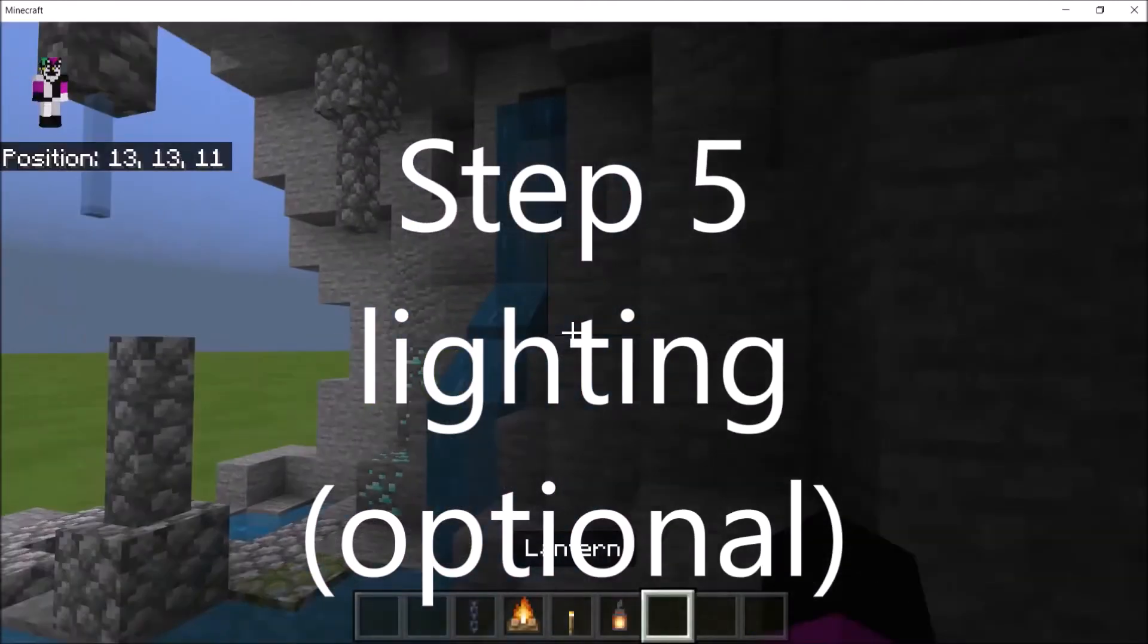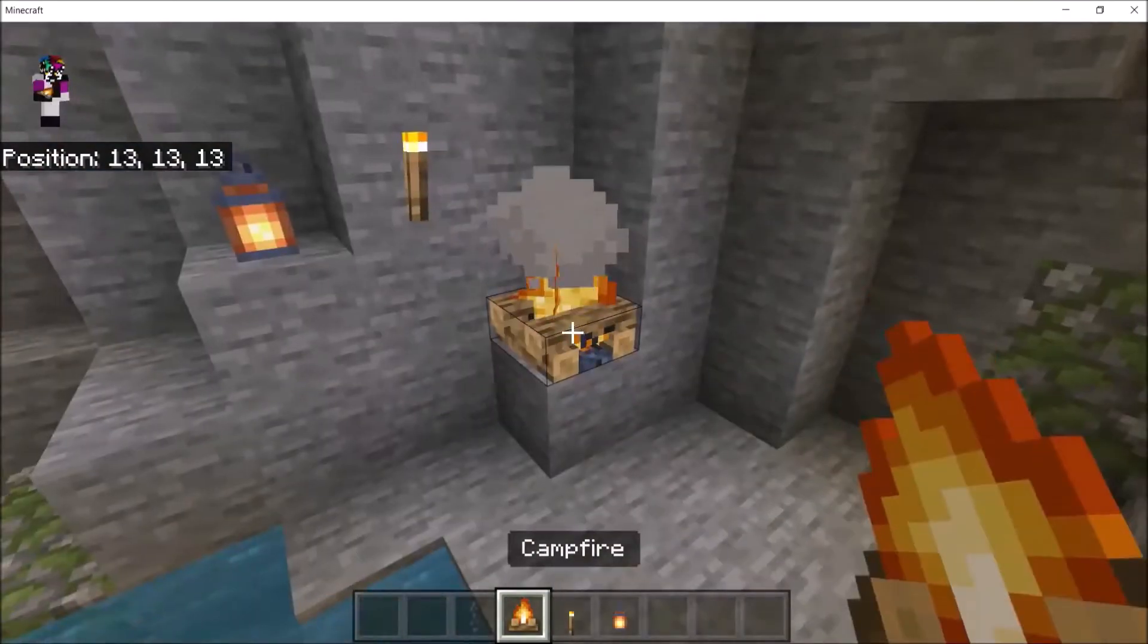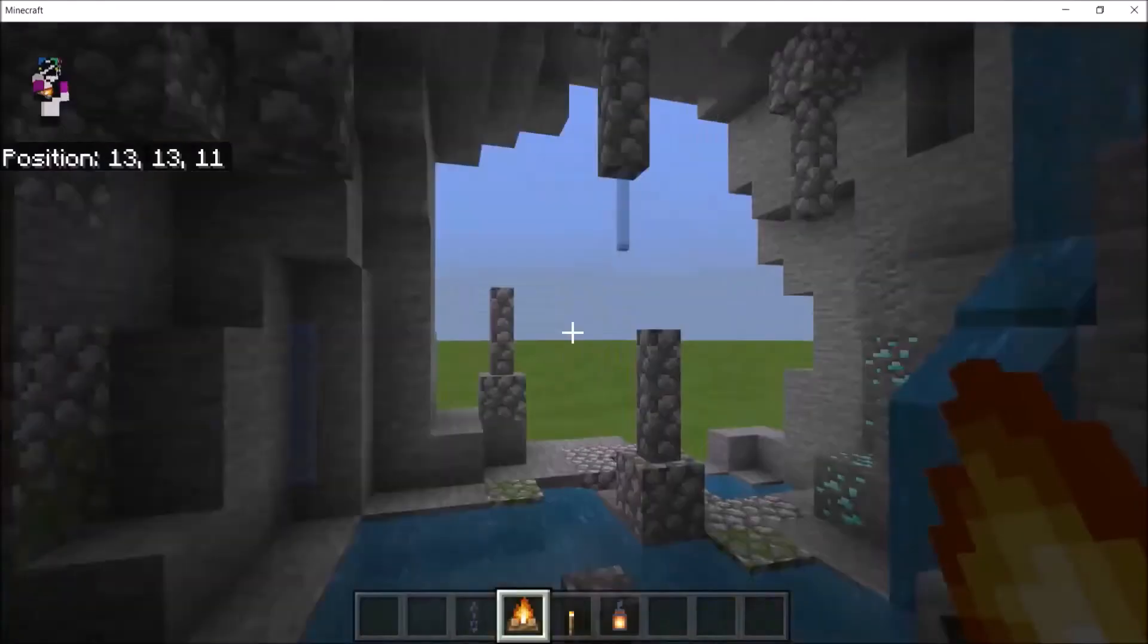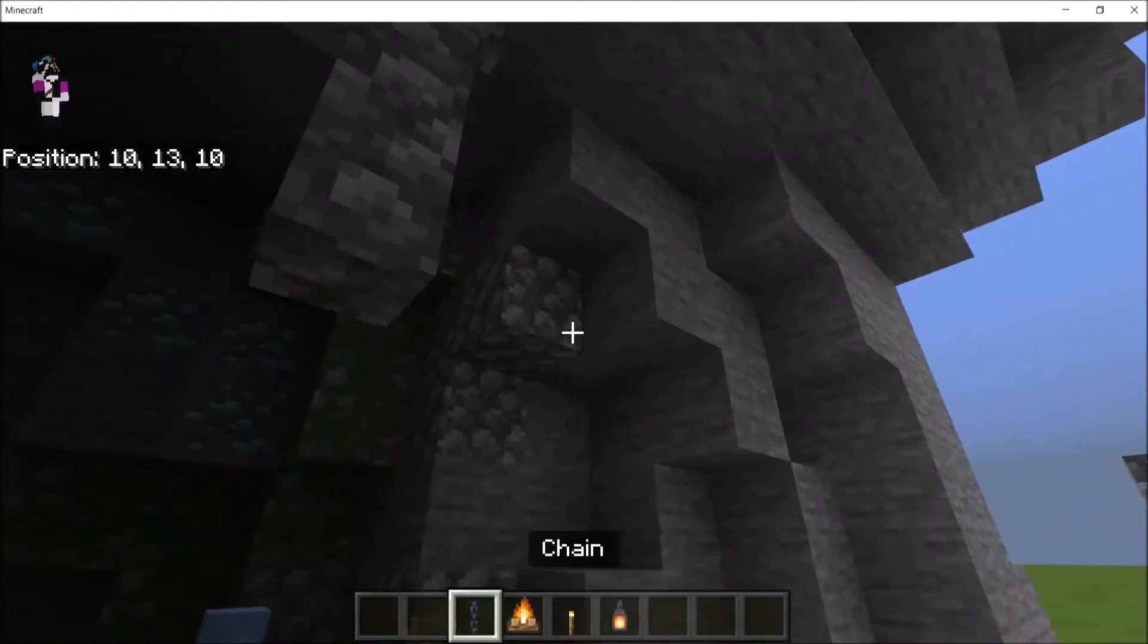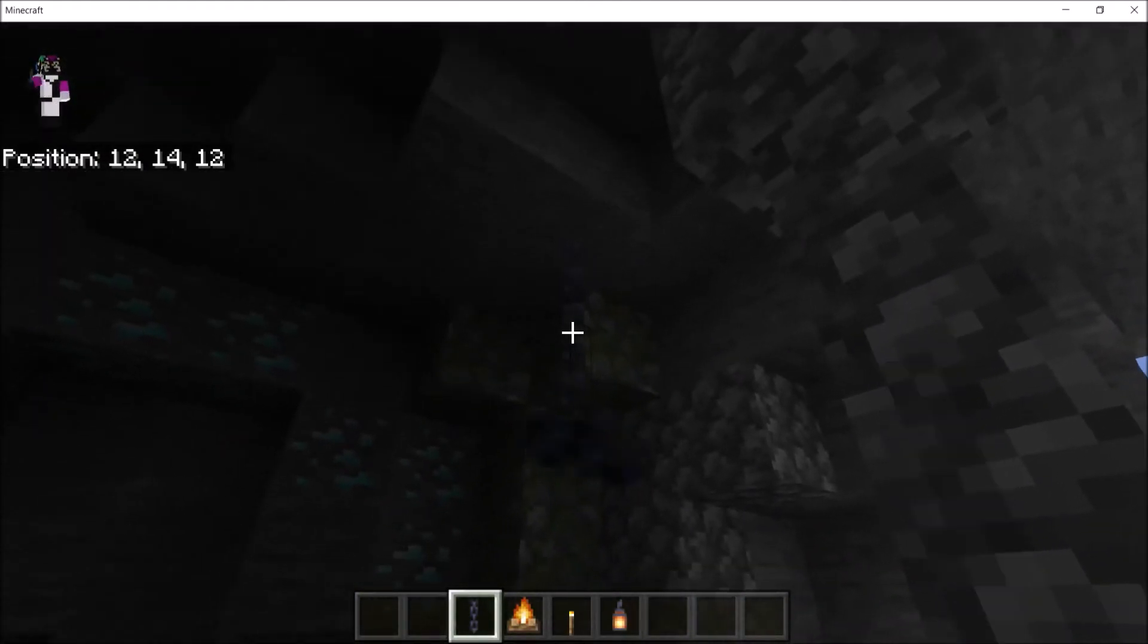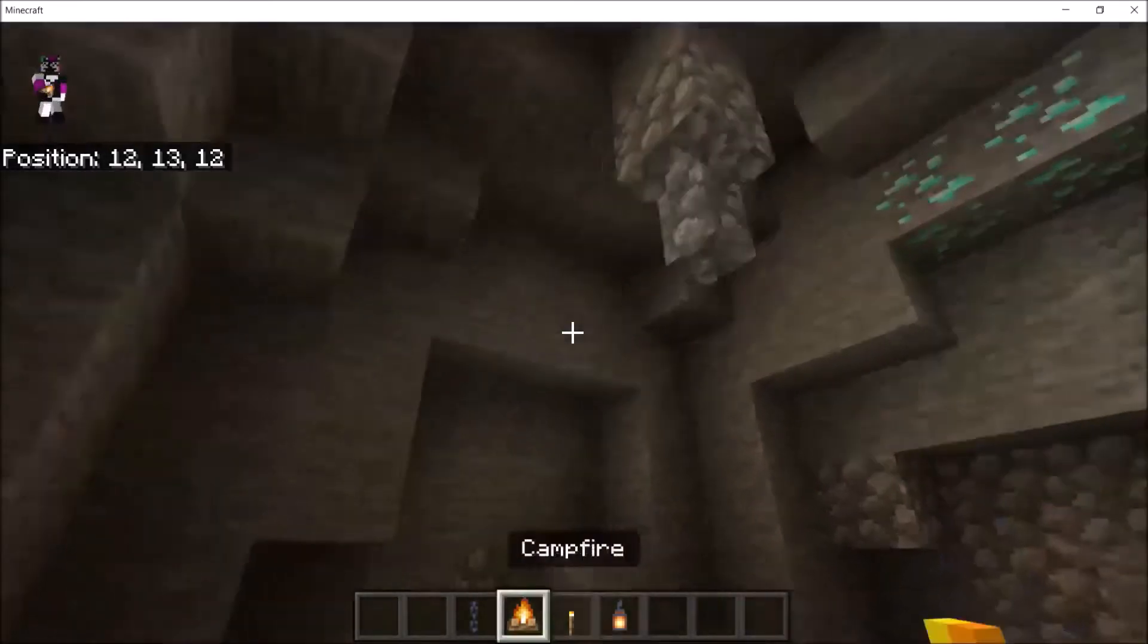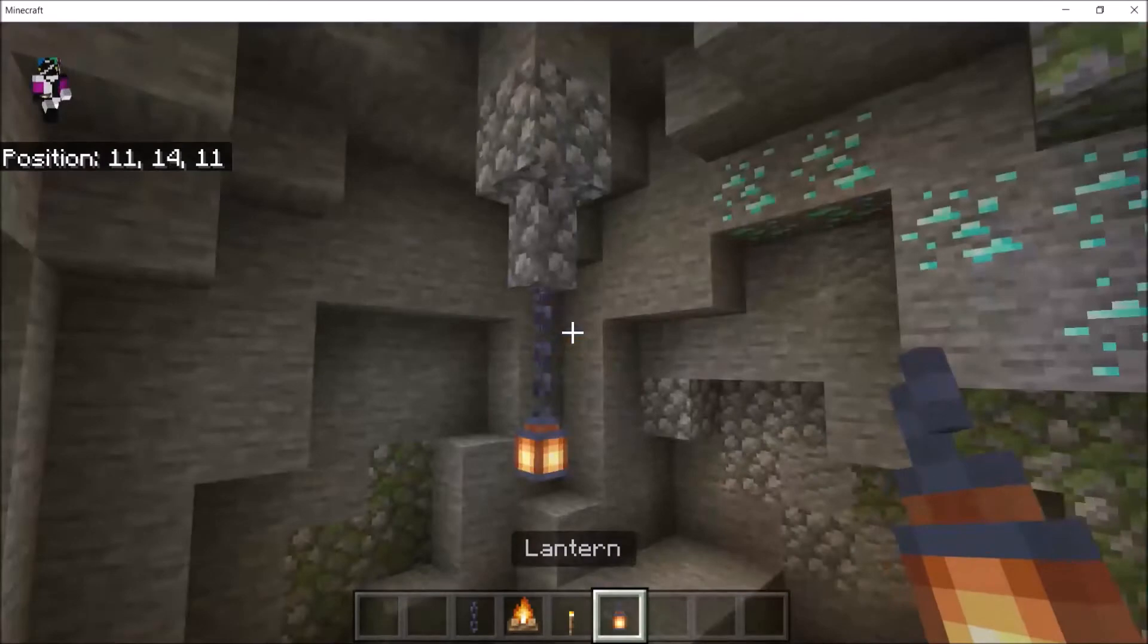Step five is lighting. This one's optional. You can use torches, campfires, or lanterns. I really like lanterns the best because you can hang them from the ceiling or place them down and they just look like somebody was living here. Makes it feel lived in. Maybe a miner came in and stuff like that, but you can hang them from your stalactites too.